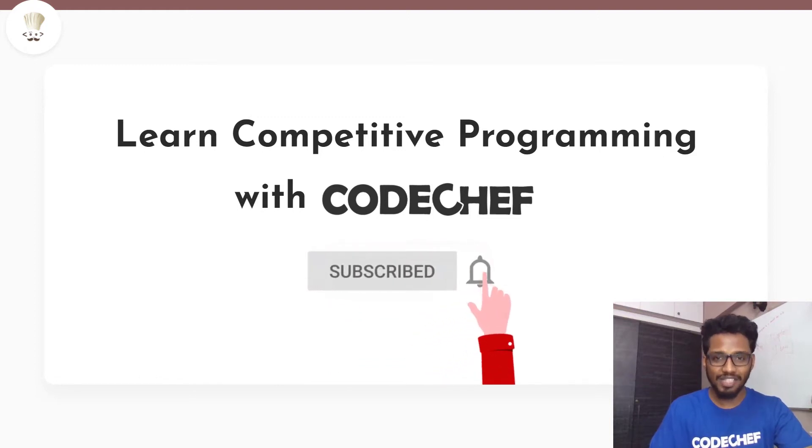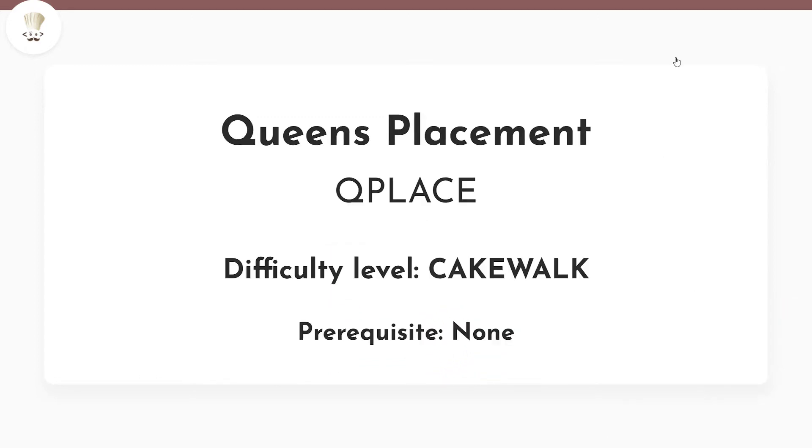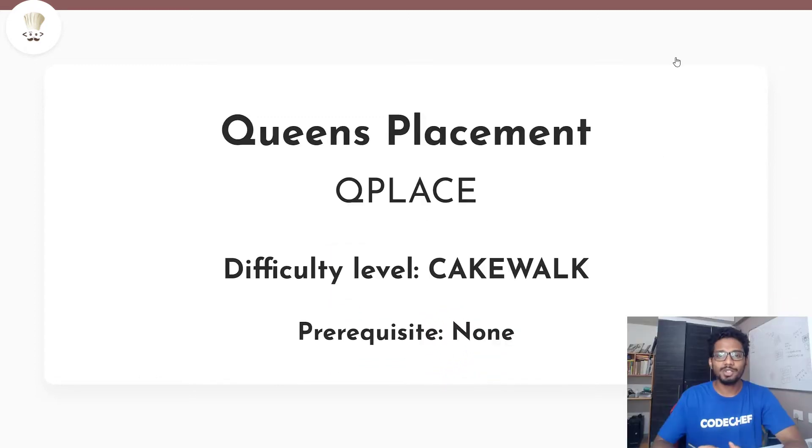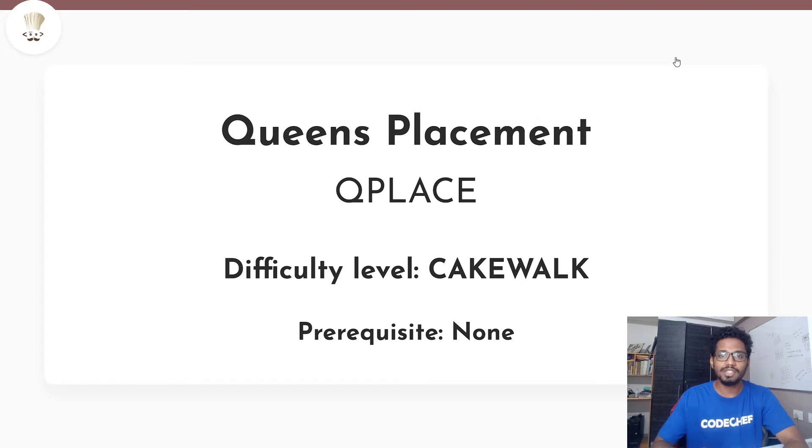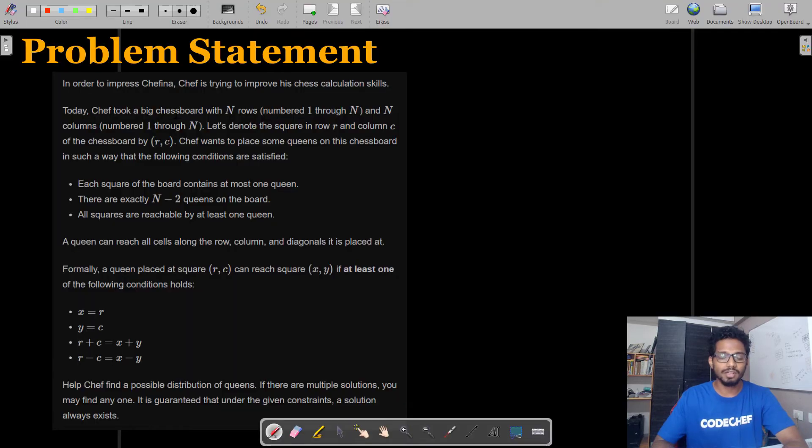Without any further ado, let's get started. Today we'll be looking at the problem Queen's Placement, which is a cakewalk problem that appeared in the Snackdown online round 1B and the prerequisite to solve this is actually none. Let's move on to the problem statement.